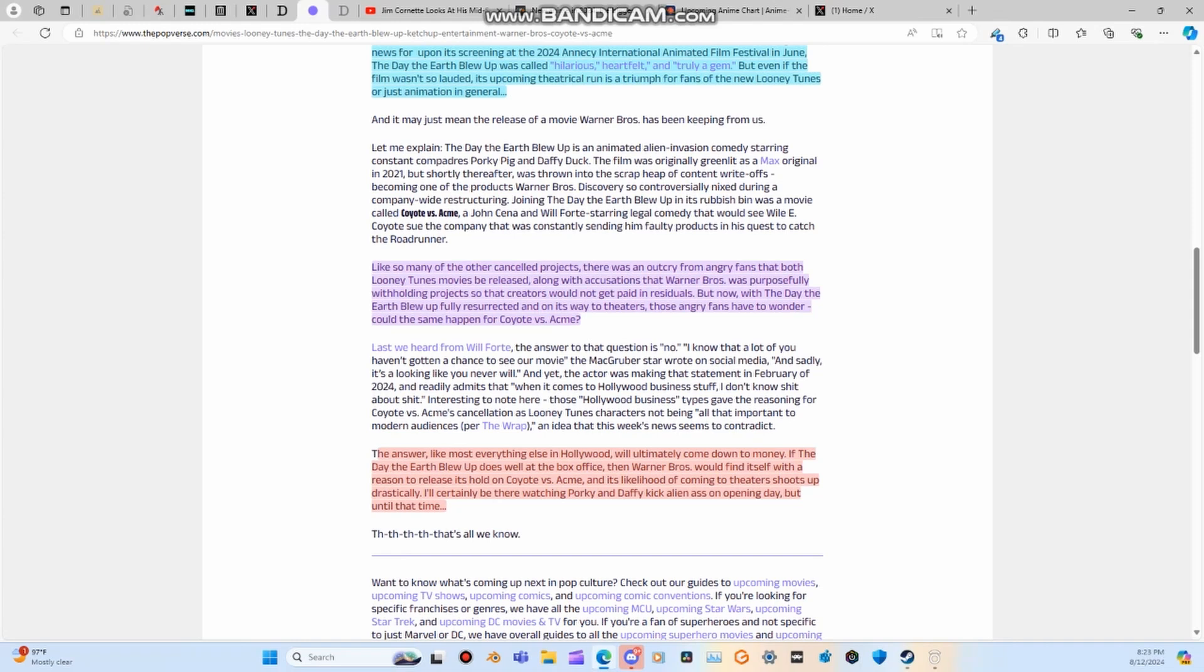Like so many of the other canceled projects, there was an outcry from angry fans that both Looney Tunes movies would be released, along with accusations that Warner Bros. was purposely withholding projects so that creators would not get paid in residuals.